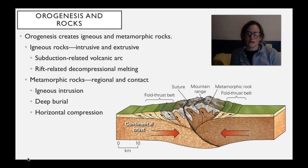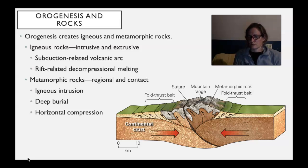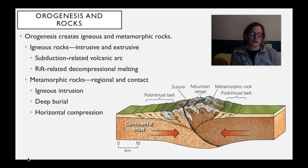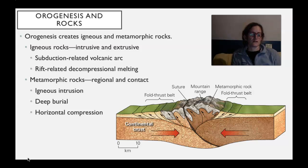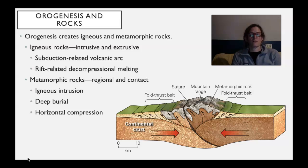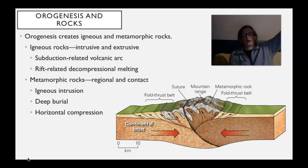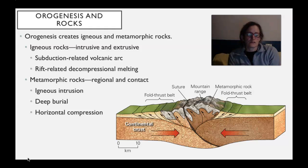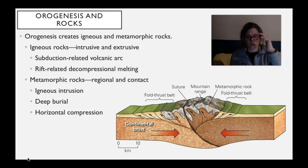The igneous rocks are going to be associated with any kind of arc of a subduction zone. There can also be melting that occurs because of decompression melting at a divergent plate boundary. Metamorphic rocks — mostly the bulk of them — are going to be those regionally metamorphosed, mountain chain-wide metamorphic rocks. But there also can be contact metamorphism and deep burial metamorphism in subduction zones.